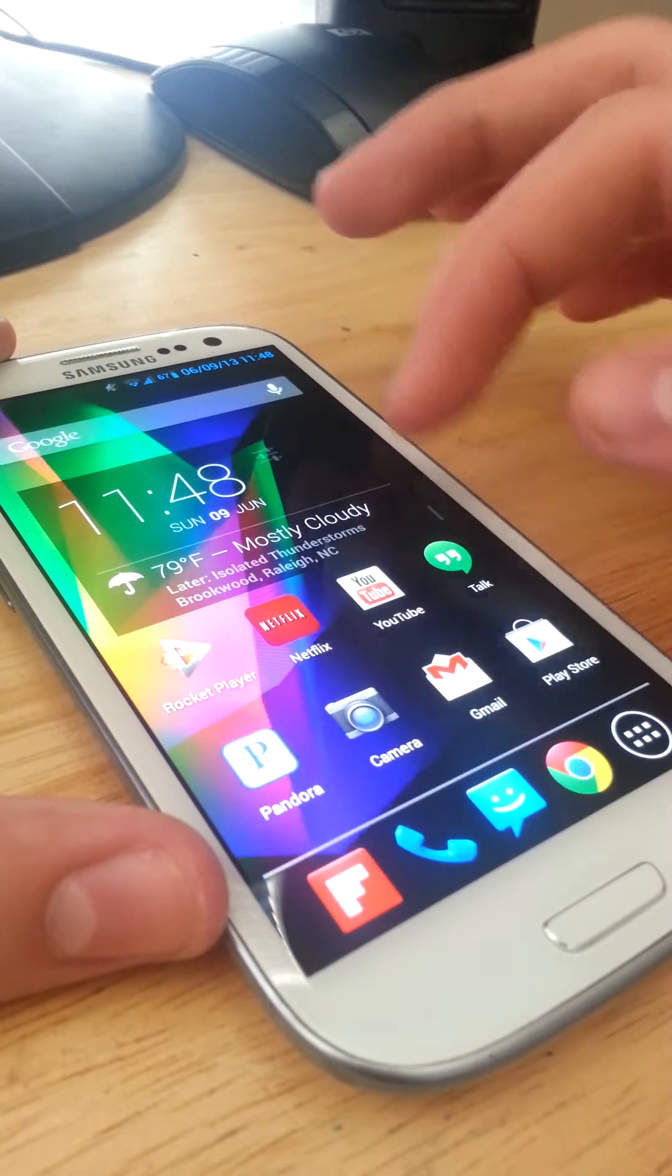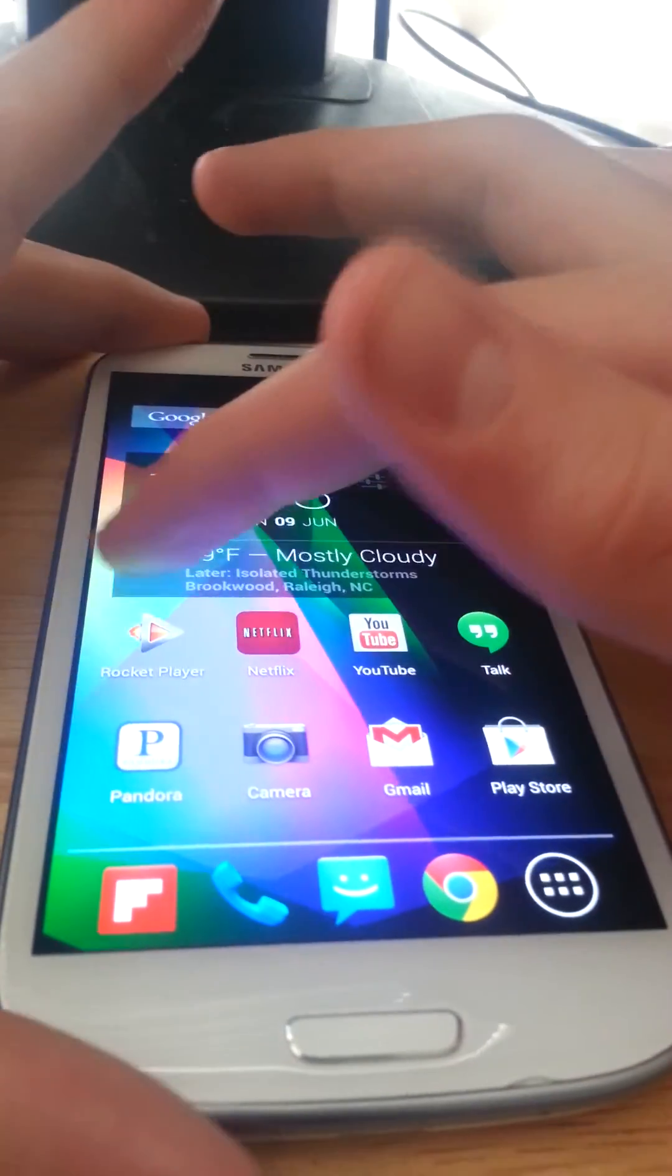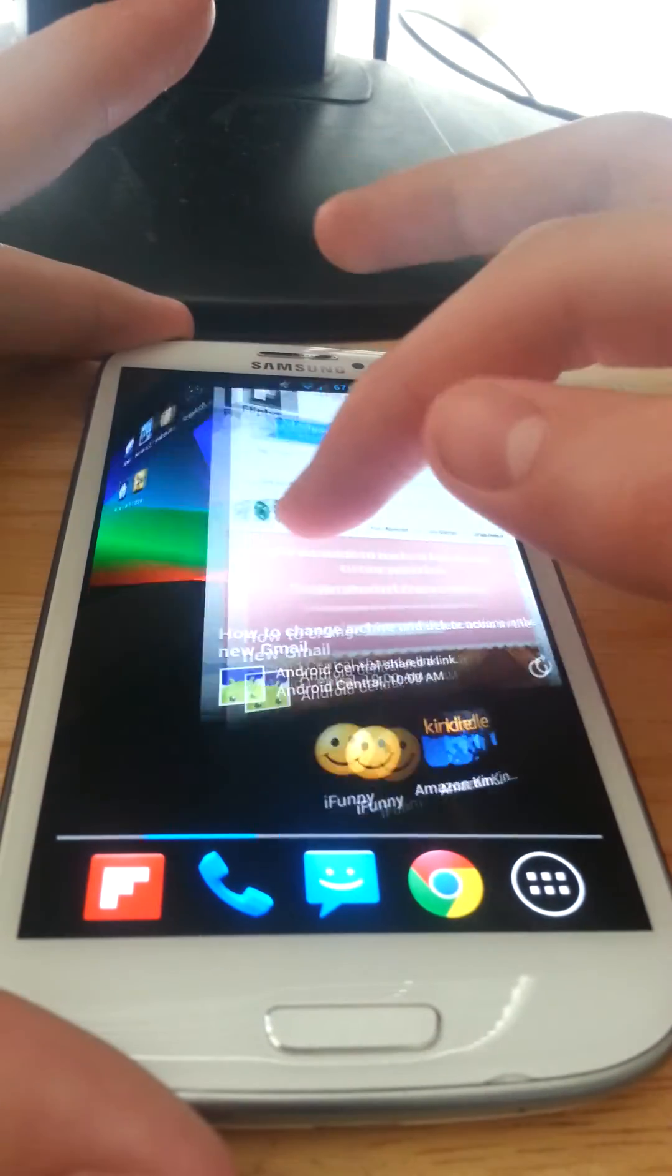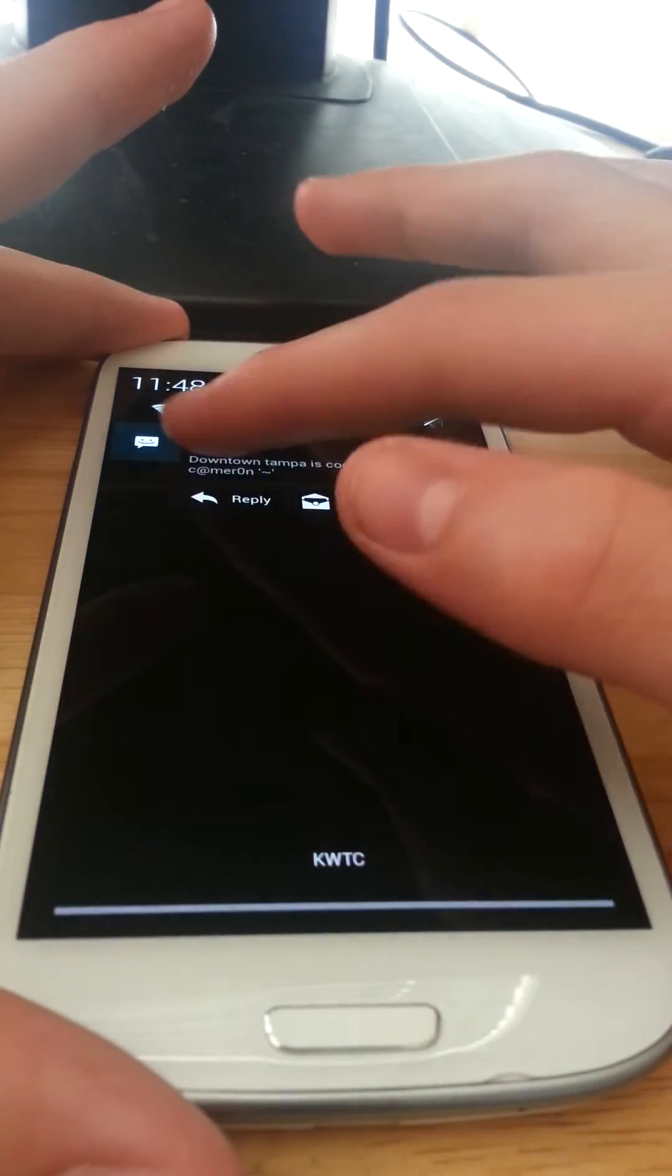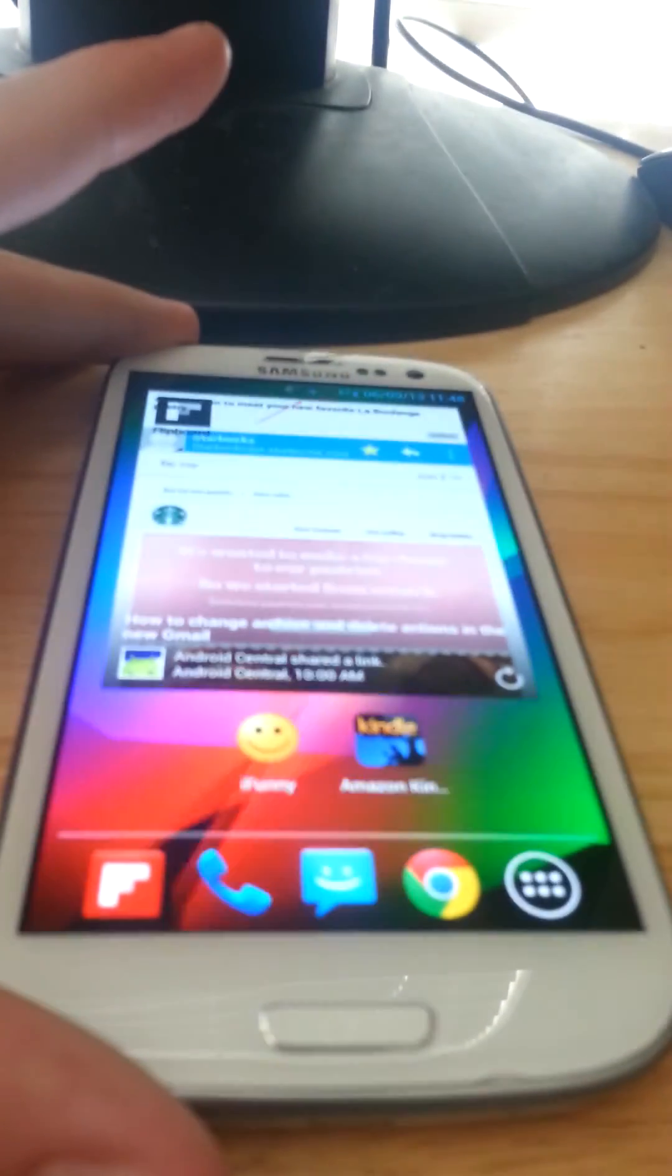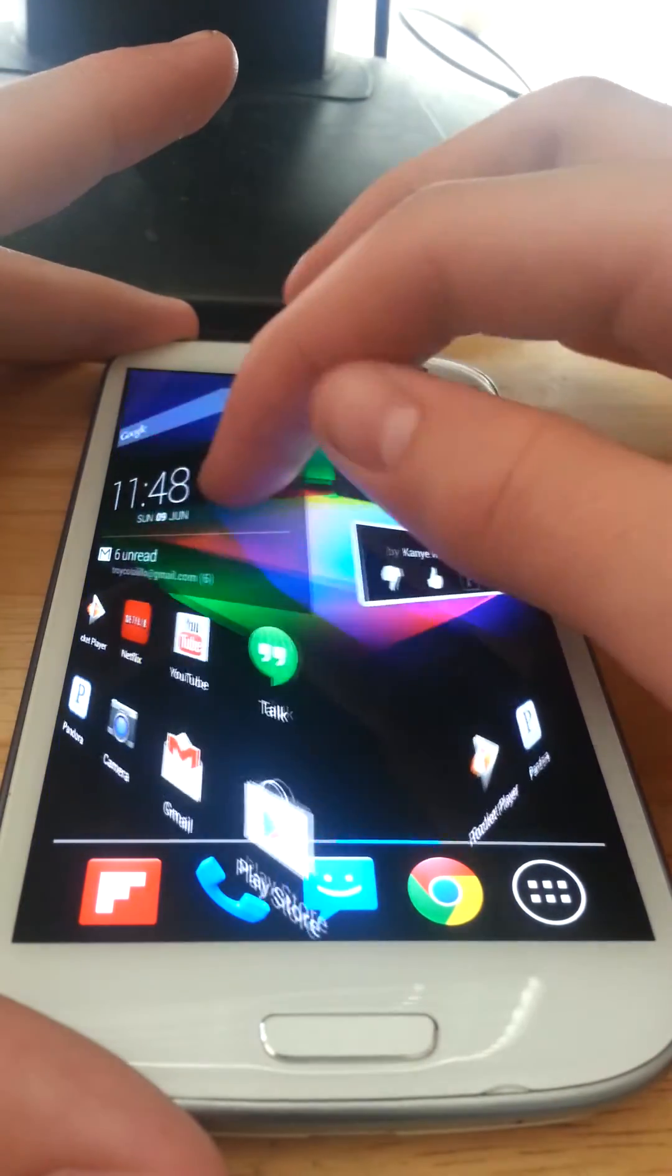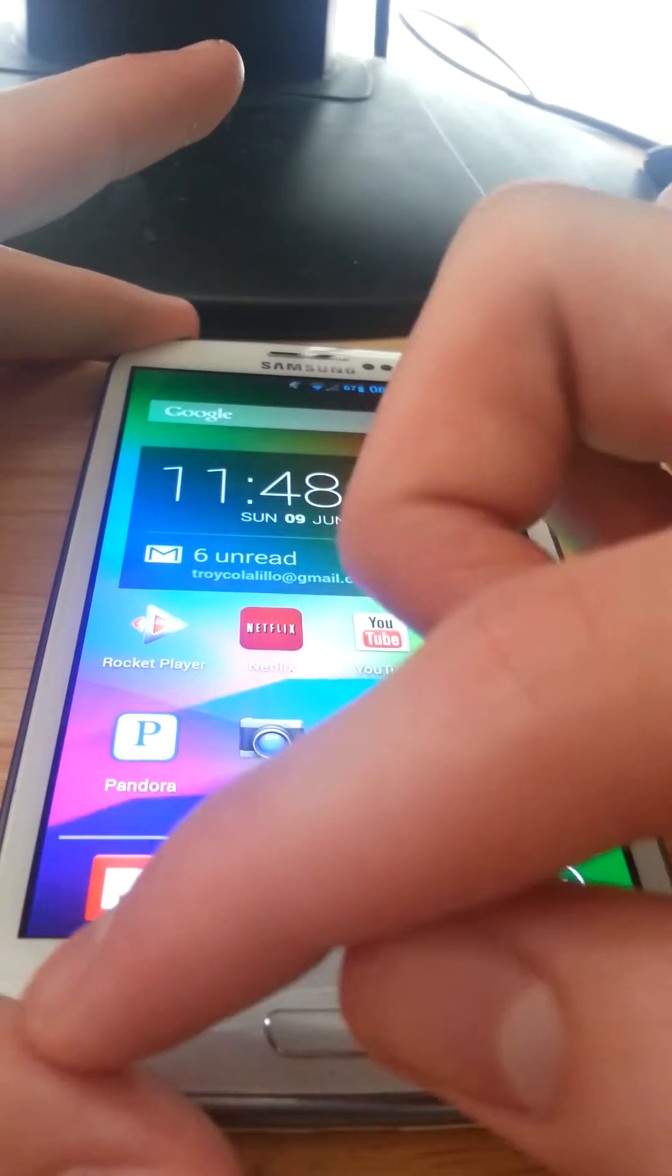You're in the ROM. As you can see here, very smooth transitions. I have all my things in here. Let me just swipe that notification away. Very smooth. This is using Nova Launcher.